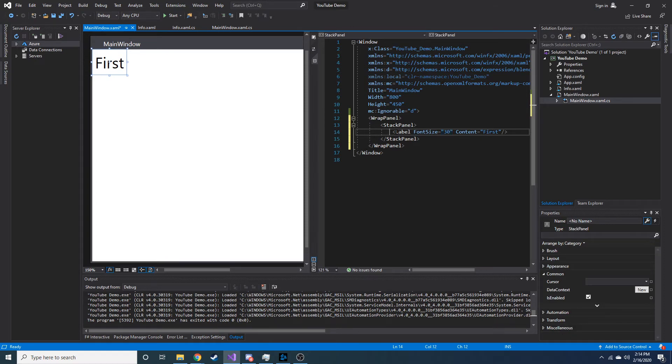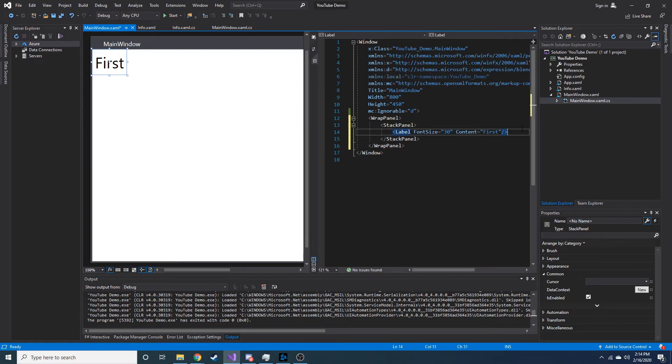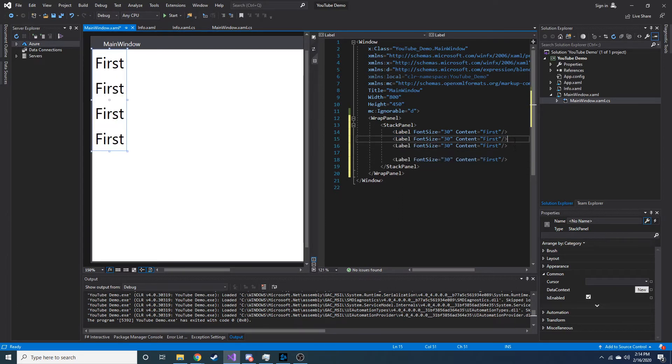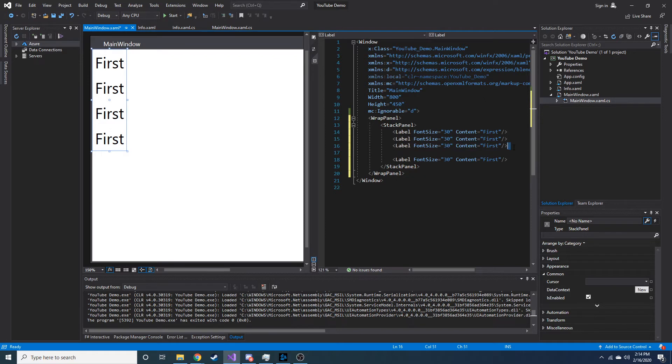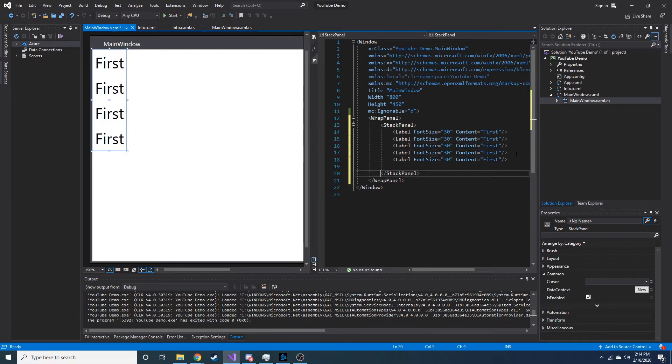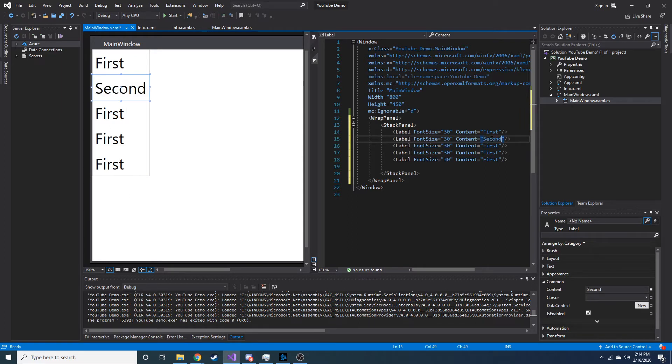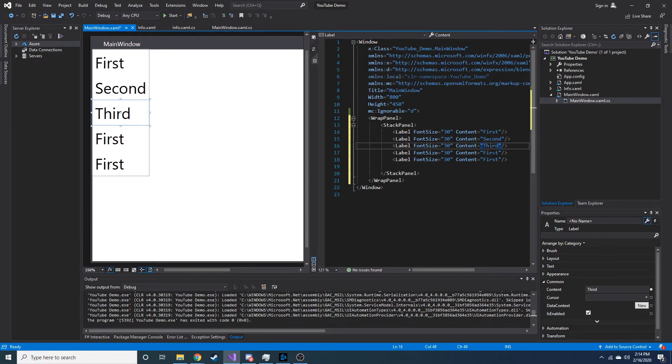Let's go ahead and copy this and put a few of these. That's going to bother me. Everything will have to line up. Let's change this to second, third, fourth, and then fifth.